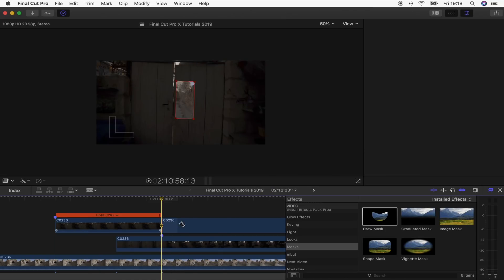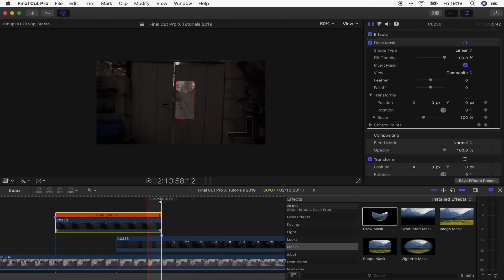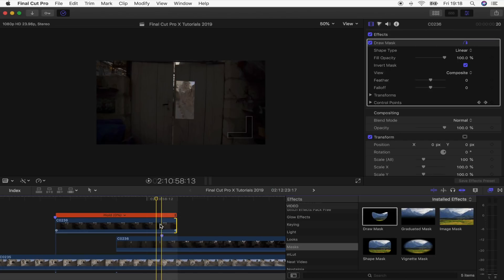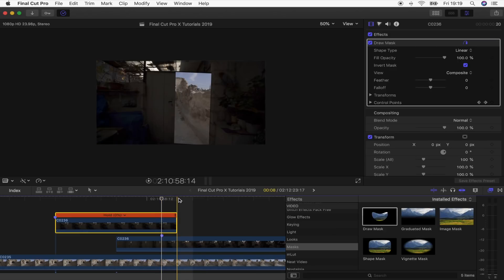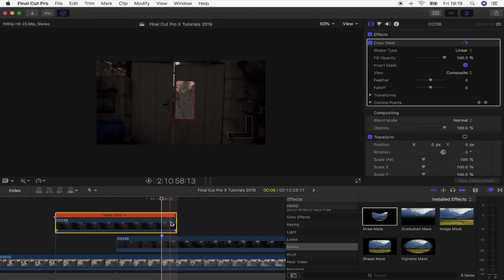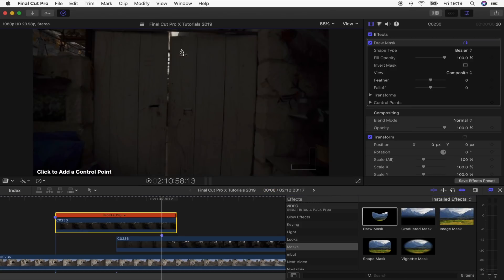I'll use the blade tool to chop the end off right there, then select the clip and extend it one frame over the marker — this is just so I can see and edit it, because if you go to the end of the freeze frame it doesn't show up on screen. I'll chop that bit off at the end, then select the freeze frame, go to the Draw Mask effect, reset all the parameters, and draw around the door sticking to the edges.